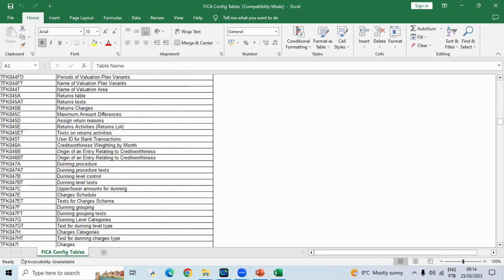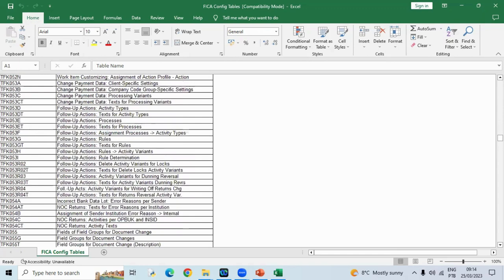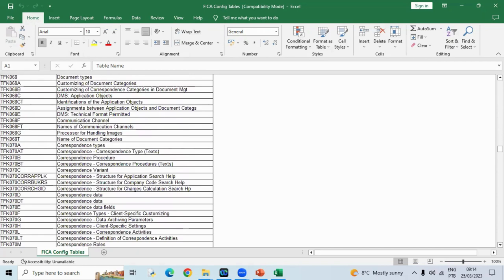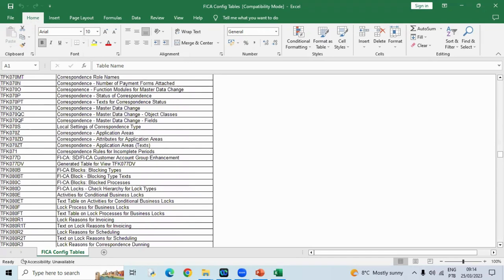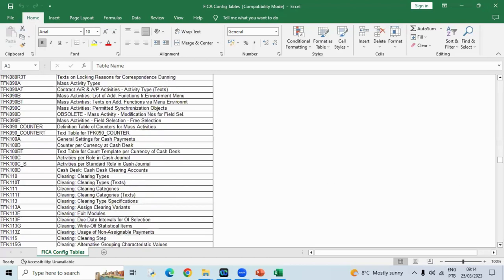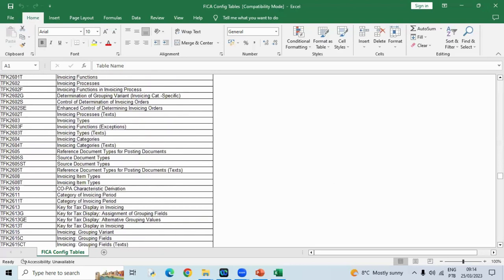I'm just giving vague details that these tables are there. A lot of tables are there, and you need not remember everything, but for the sake of understanding, you can understand that all the tables start with TFKK or TFK. From there onwards, all the tables are FICA or FIE tables. So whatever conditions we studied, whatever functions we studied — bank details, bank links — all are stored into these tables. I'll share this document with you so you can have a look and check what details you have.